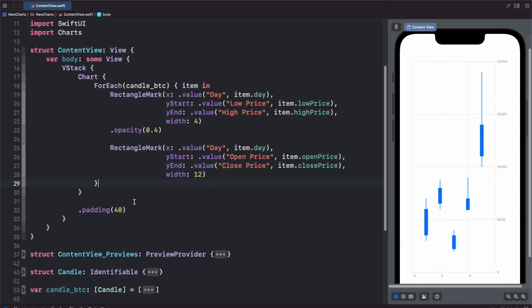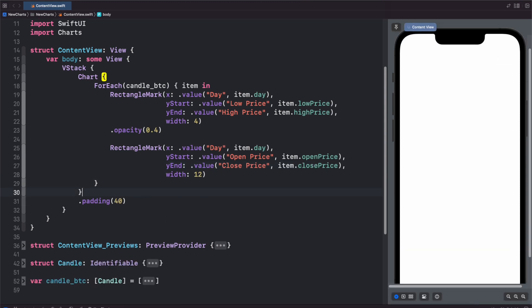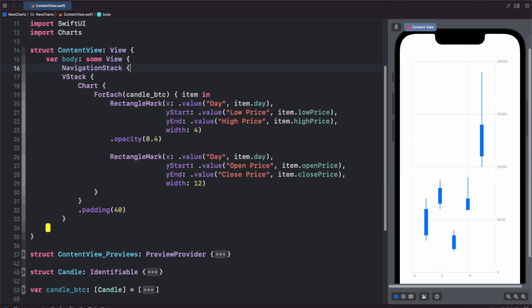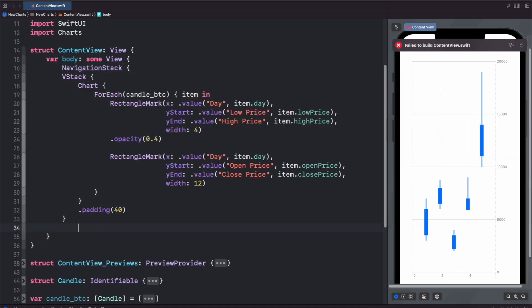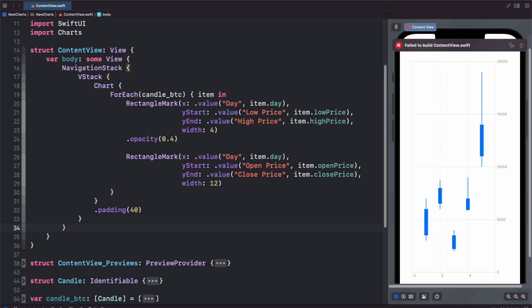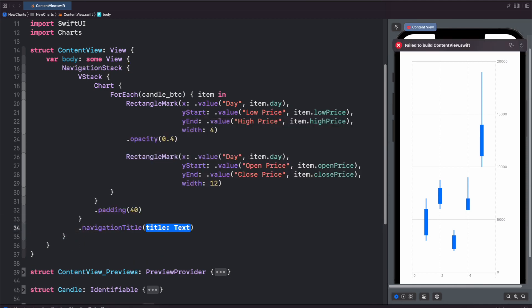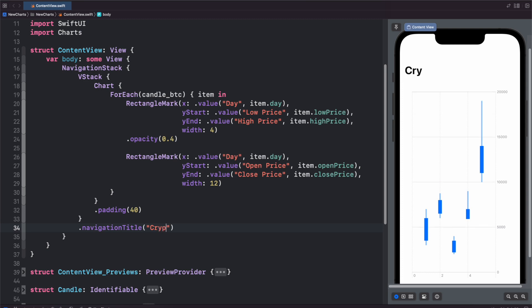And to really make our losses shine, let's give a navigation stack to this whole thing. So navigation stack. And now we should get auto indented here. And let's add a title. Navigation title, crypto losses. There we go.